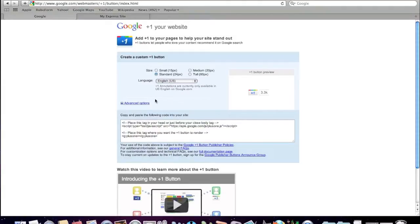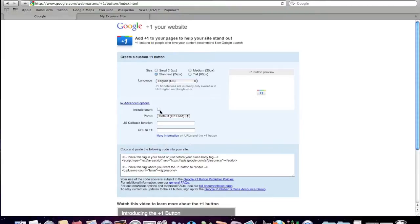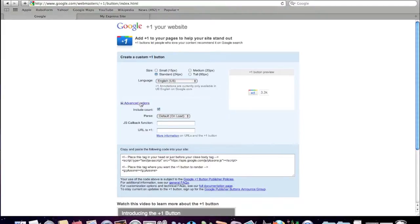And if you want to choose to not display the counter, all you have to do is go to advanced options and untick include the count, but I'm going to include the count for the time being. I'm just going to close that.